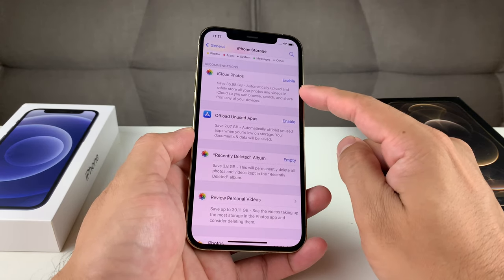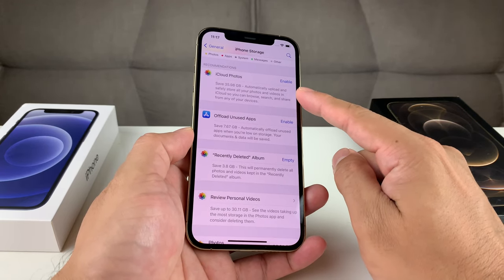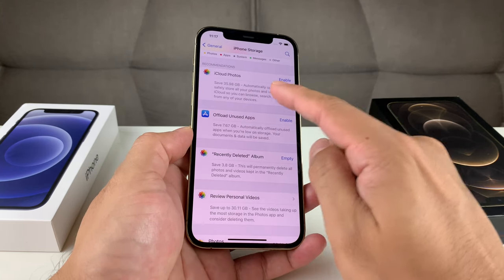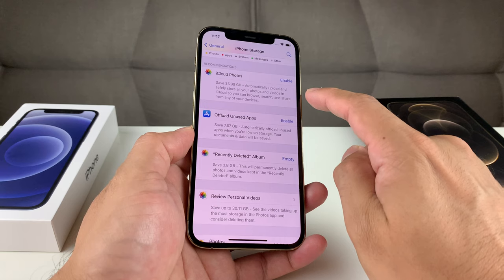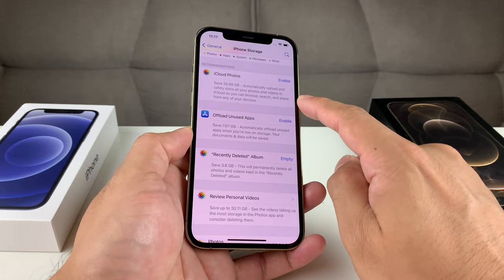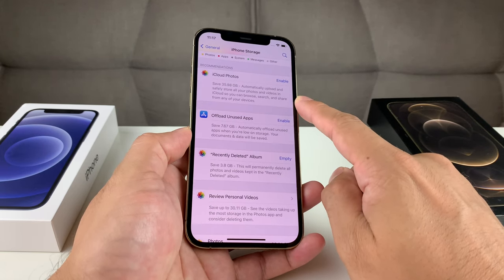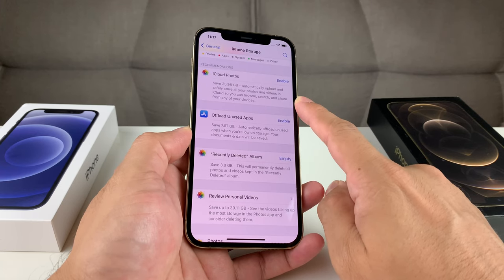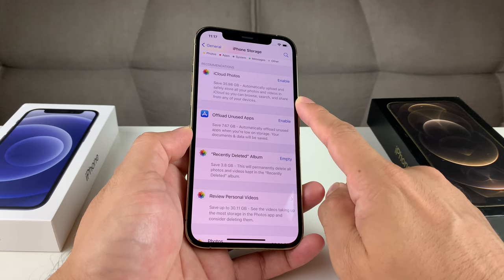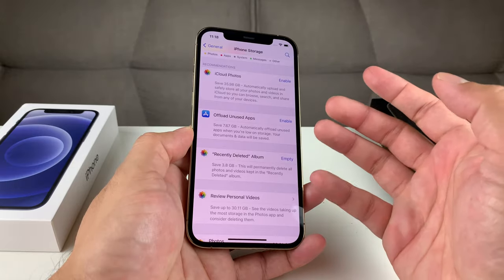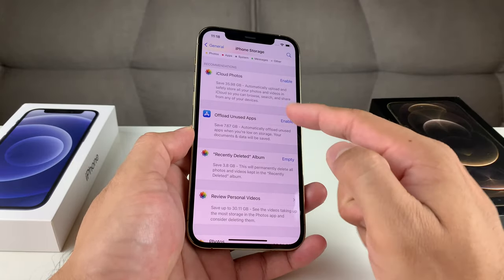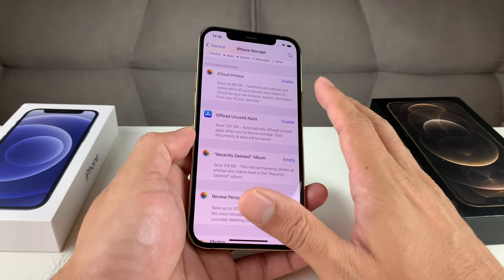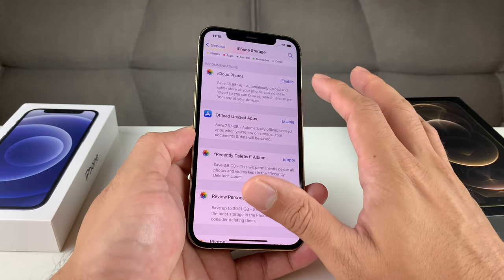The first recommendation is iCloud Photos. It's suggesting that if we enable iCloud Photos, it could save around 35 gigs. That's assuming you have iCloud storage — remember, by default Apple gives you only 5 gigs of iCloud storage, so if you have 35 gigs of photos, you'd need to purchase additional storage. If you don't want to pay for that, that's fine too — it's a personal preference and you don't have to enable it.